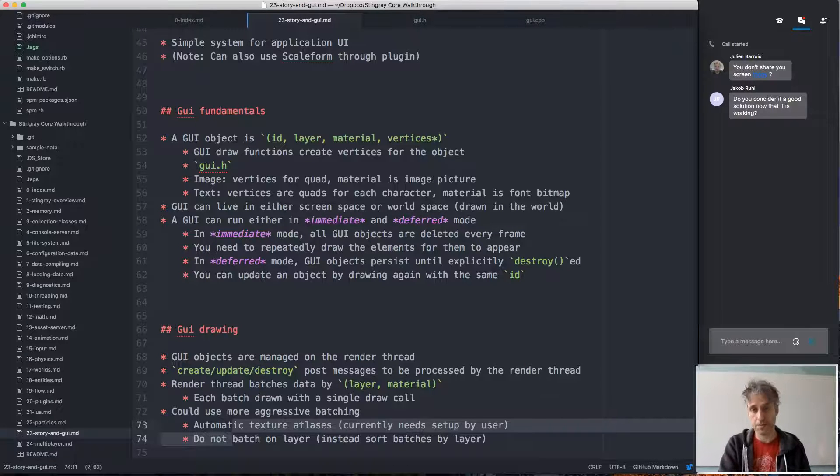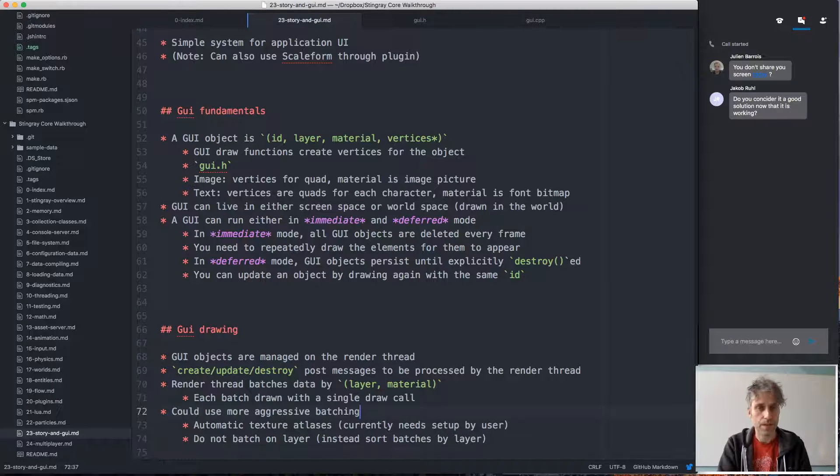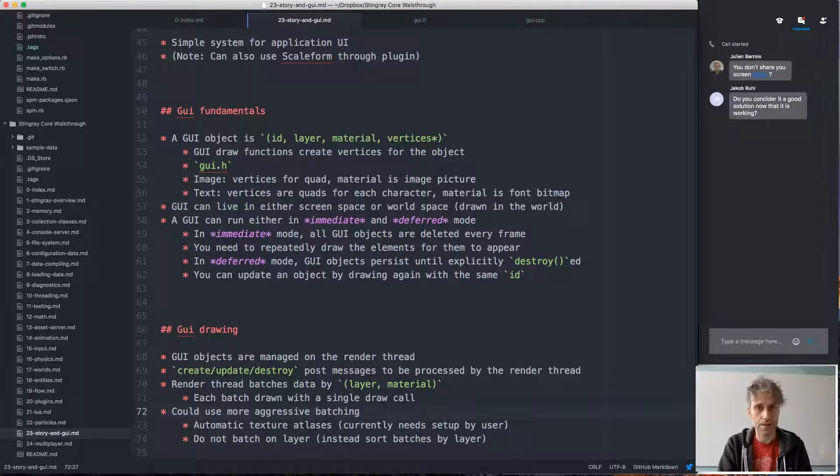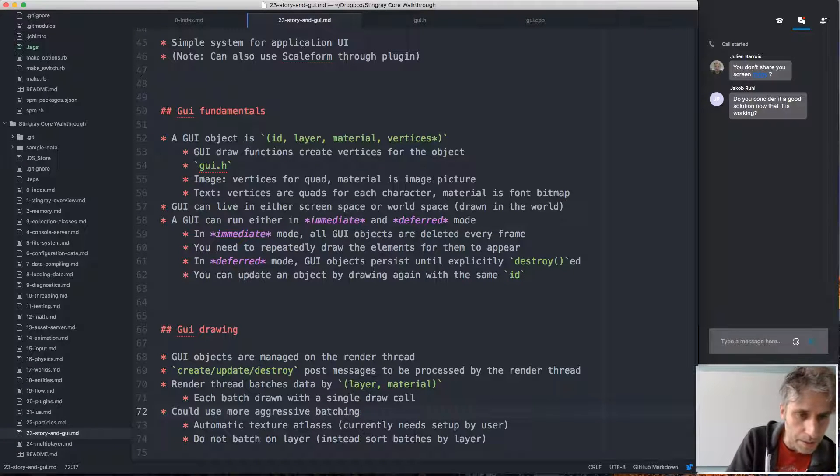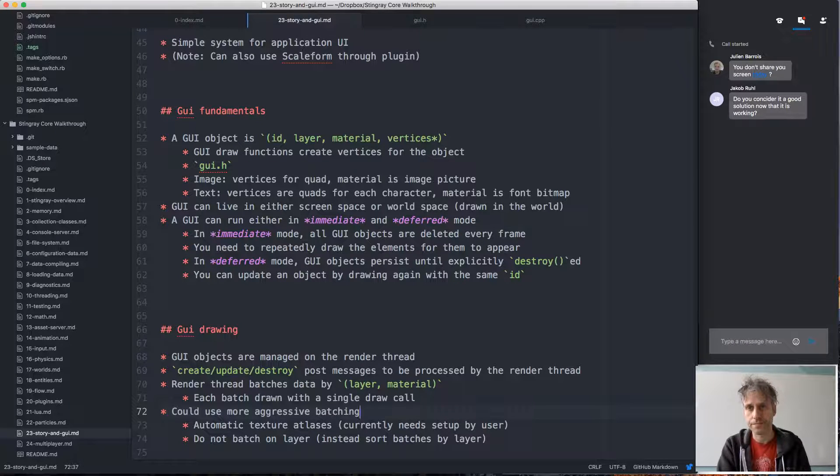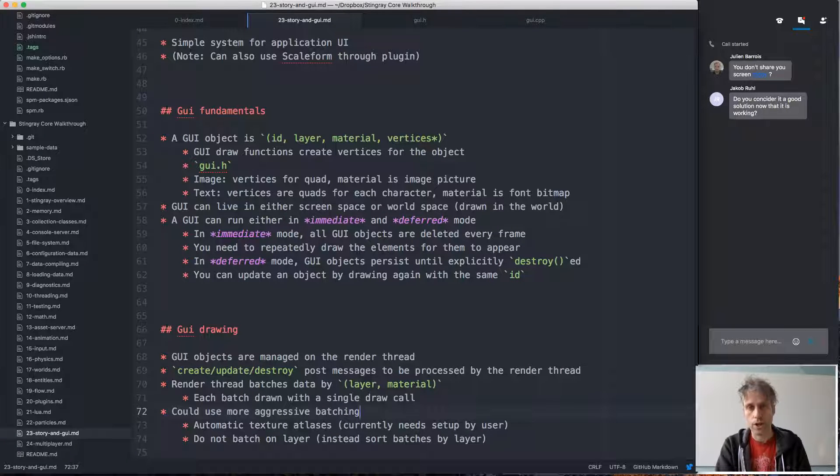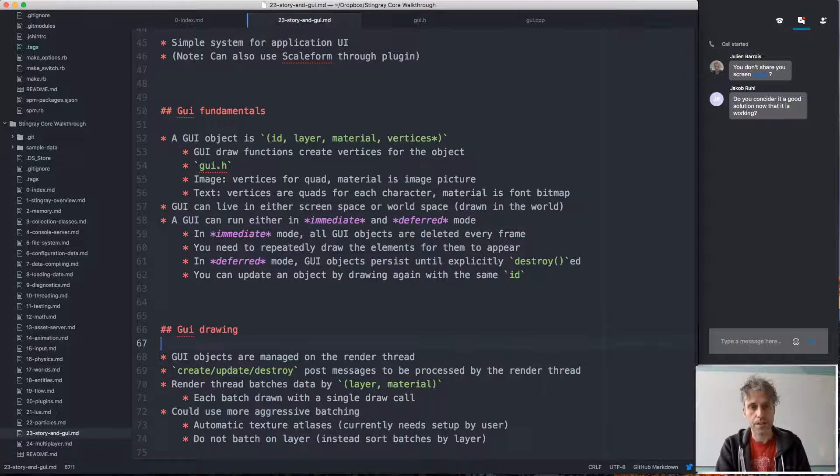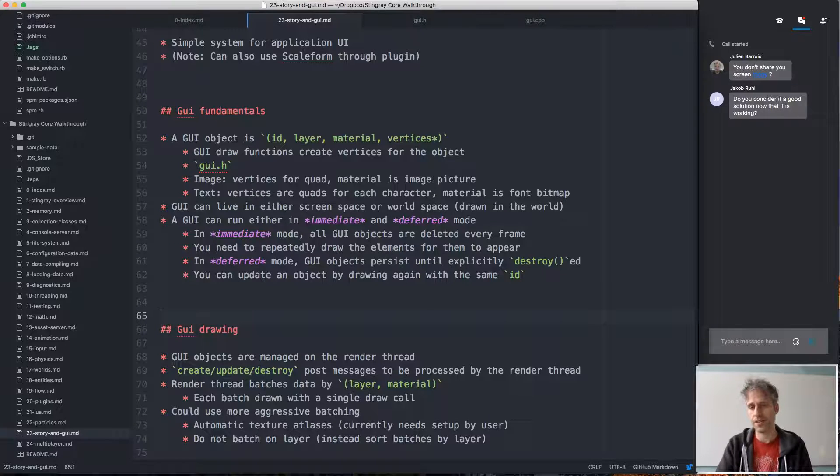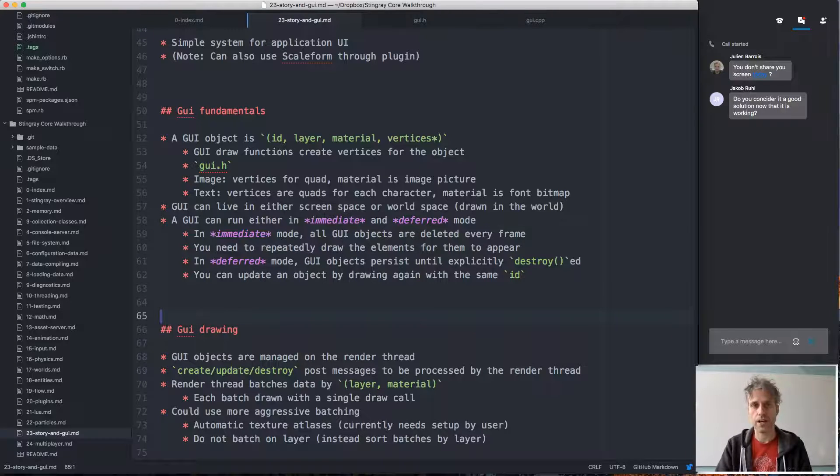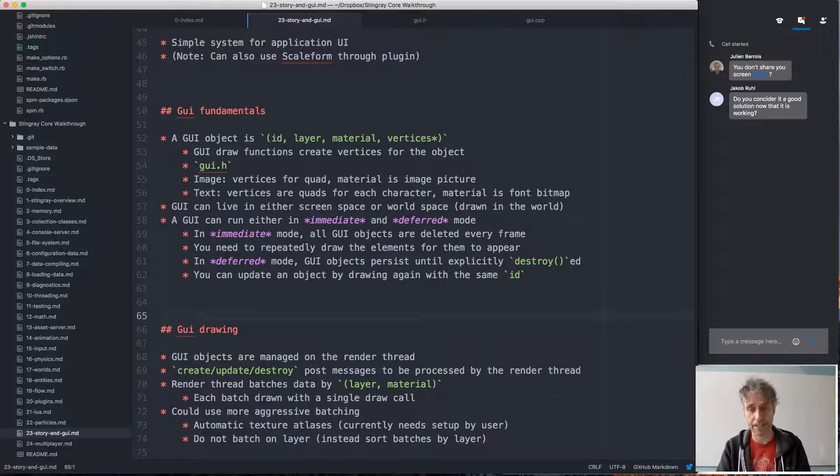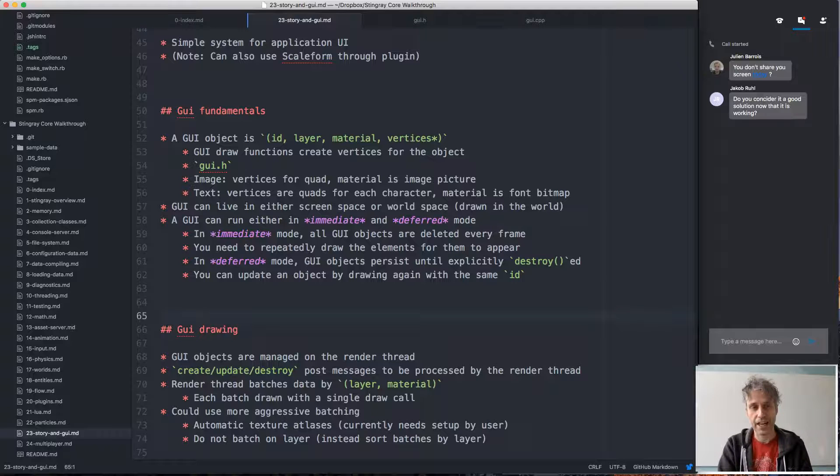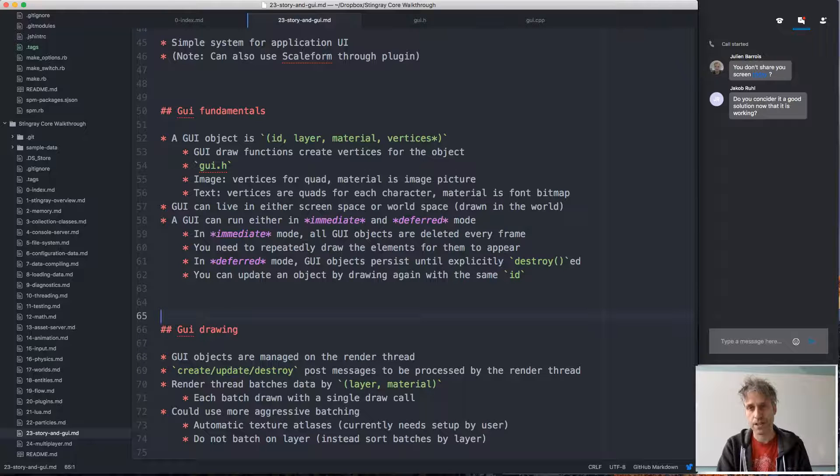Yeah, so that's all I had on the UI. Any questions on either of these topics, story or the UI? All right, if not, I'll see you tomorrow. I have only one more lecture planned in this series, and that's for tomorrow when I'll talk about multiplayer and our networking and multiplayer system, which is kind of a big topic that I'm a bit scared of, but we'll see how it goes.